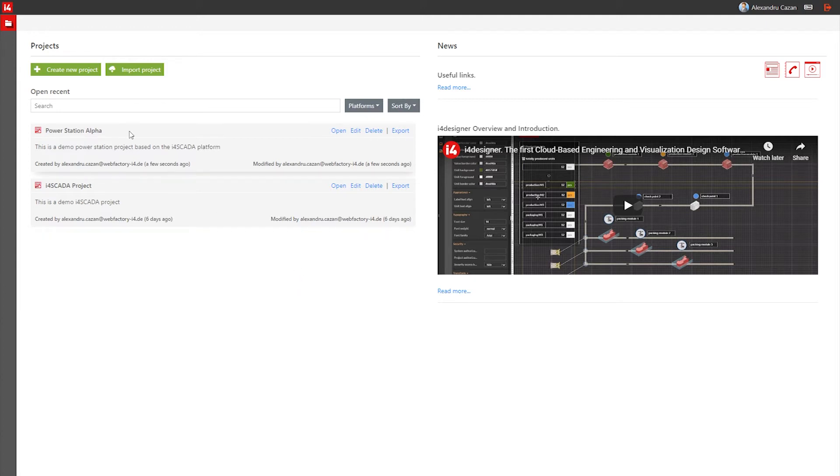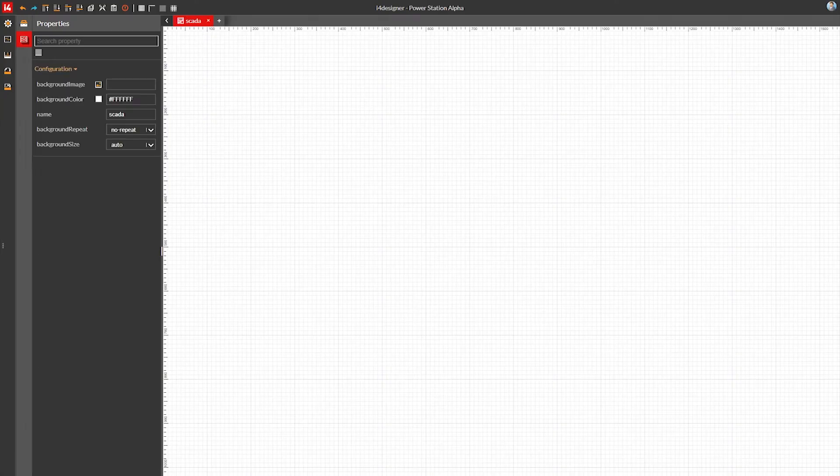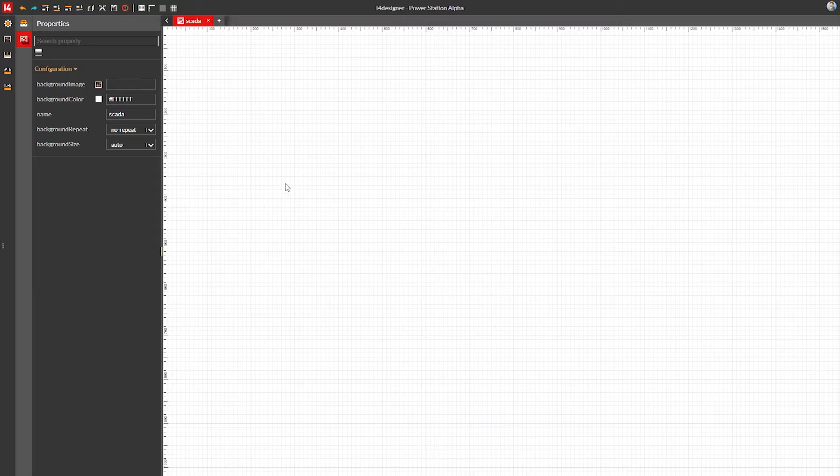Last time we've created a new i4Skada platform project using i4Designer's control center. Let's open this new project. The i4Designer project page is the place where most of your work will be happening. This is the place where the actual visualization design is done as well as all necessary project configuration.